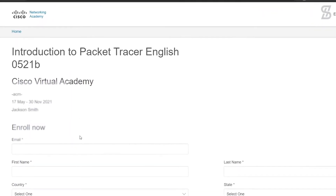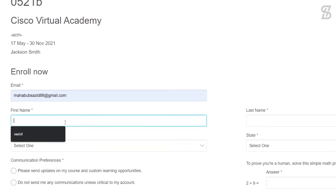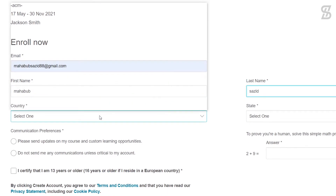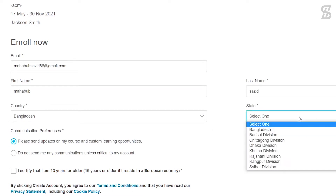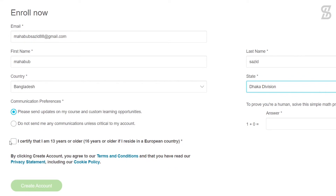It opens a sign-up form for enrolling in this course. Simply fill in all the required information: your email, first name, last name, country, and state. In the communication section, choose the option 'Please send updates on your course and custom learning opportunities.' There is also a mathematical problem — simply solve it and enter the correct answer. Check the checkbox that says 'I certify that I am 13 years old or older.'